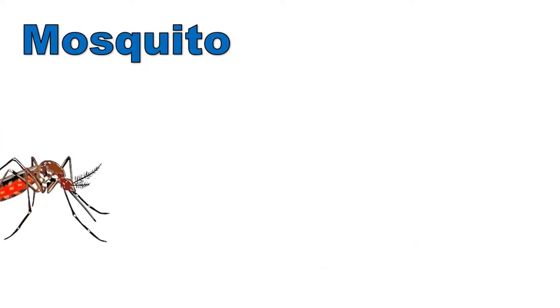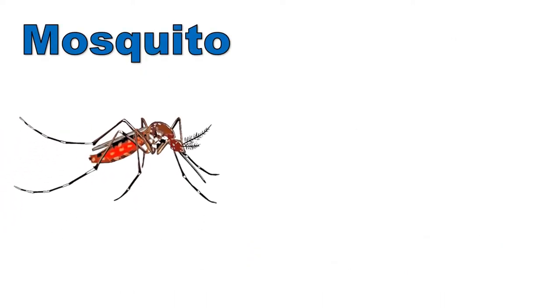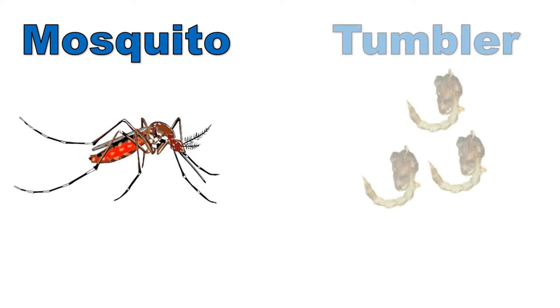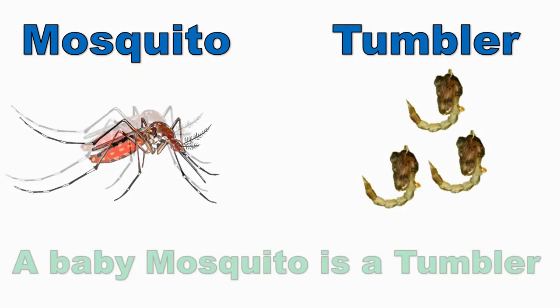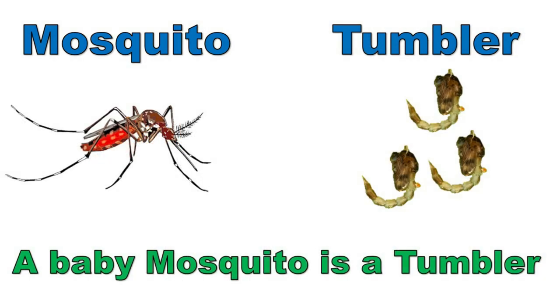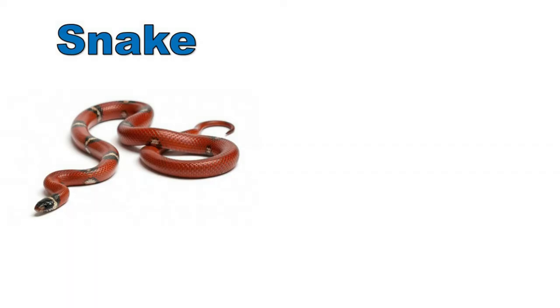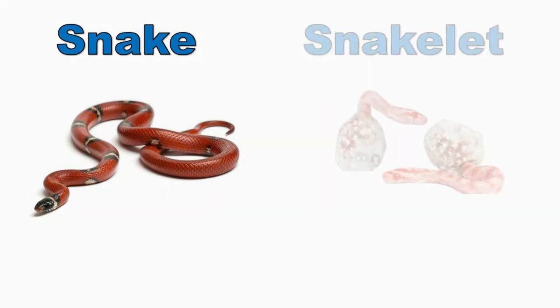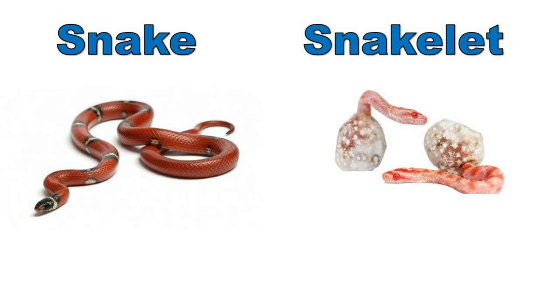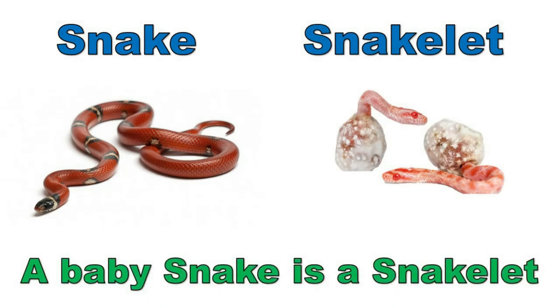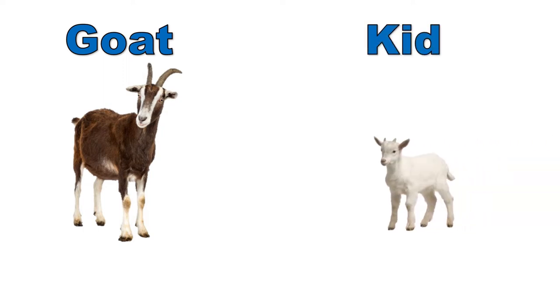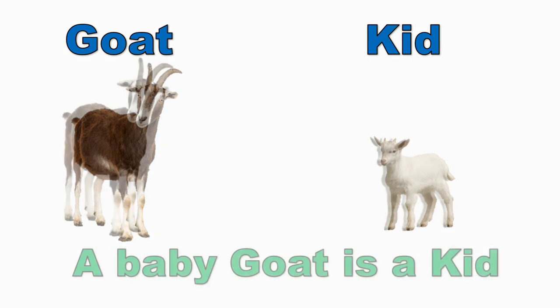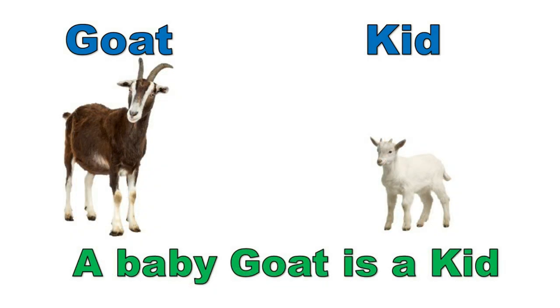Mosquito, tumbler. A baby mosquito is a tumbler. Snake. A baby snake is a snake. Goat, kid. A baby goat is a kid.